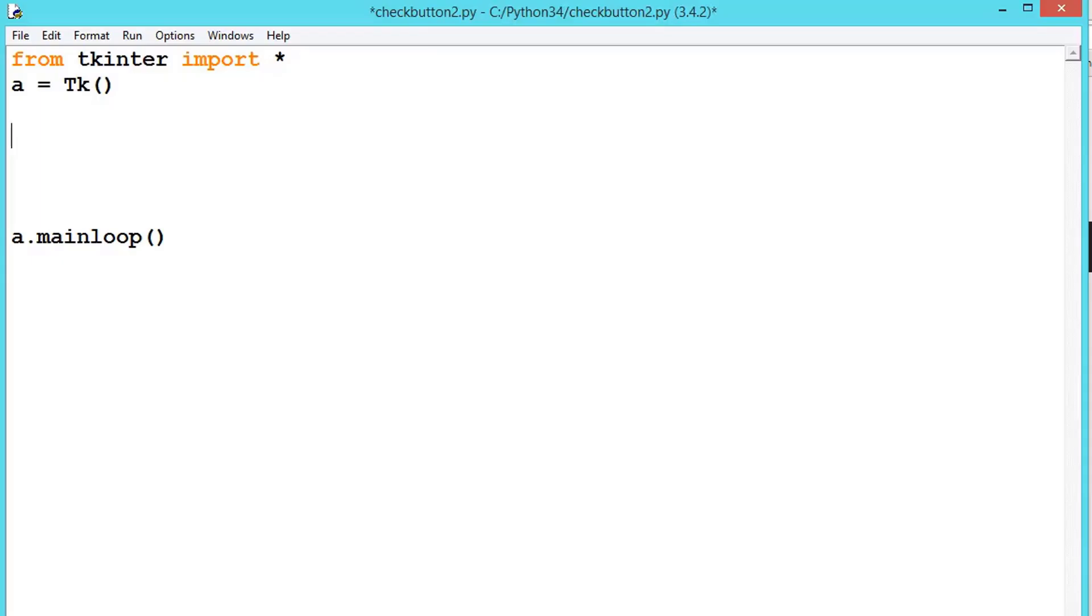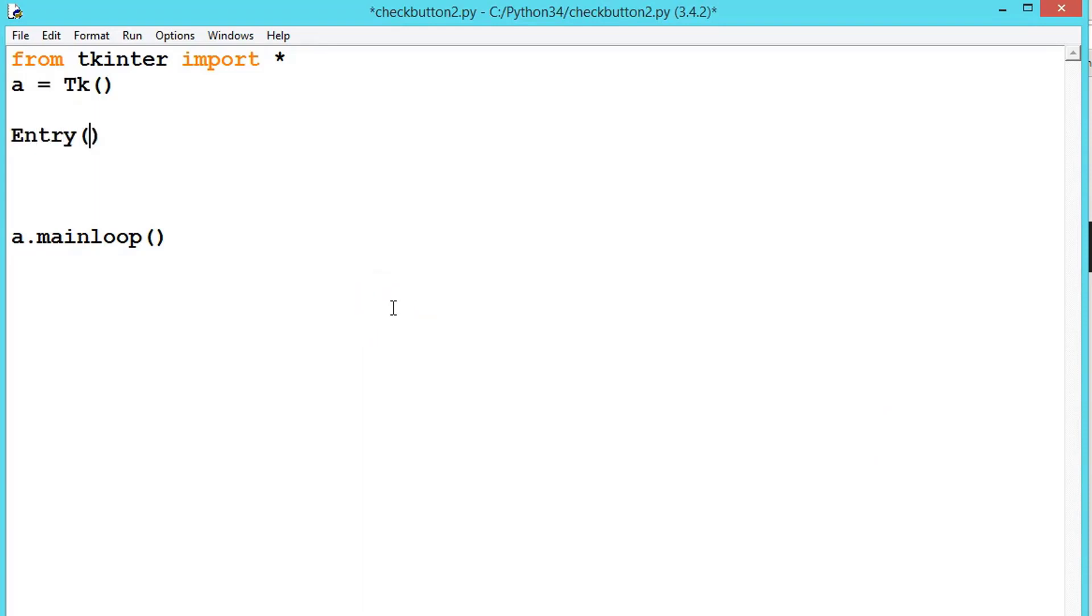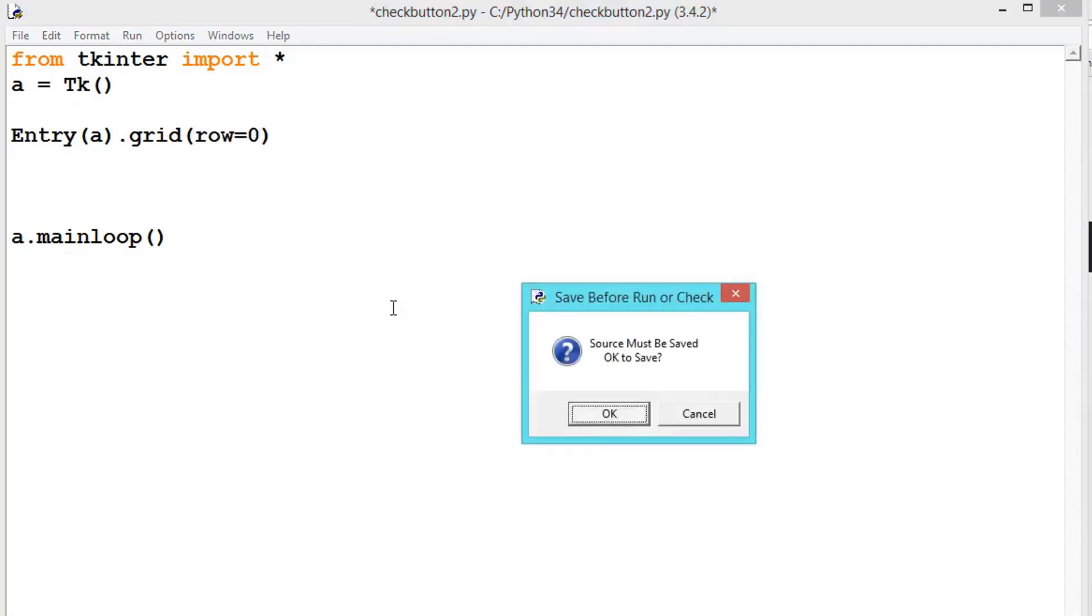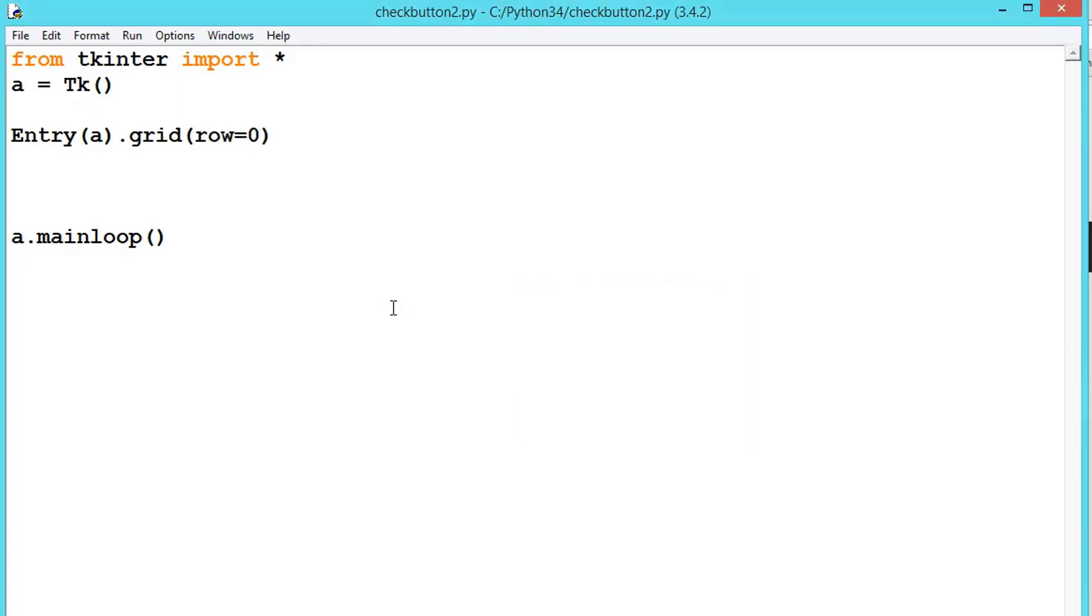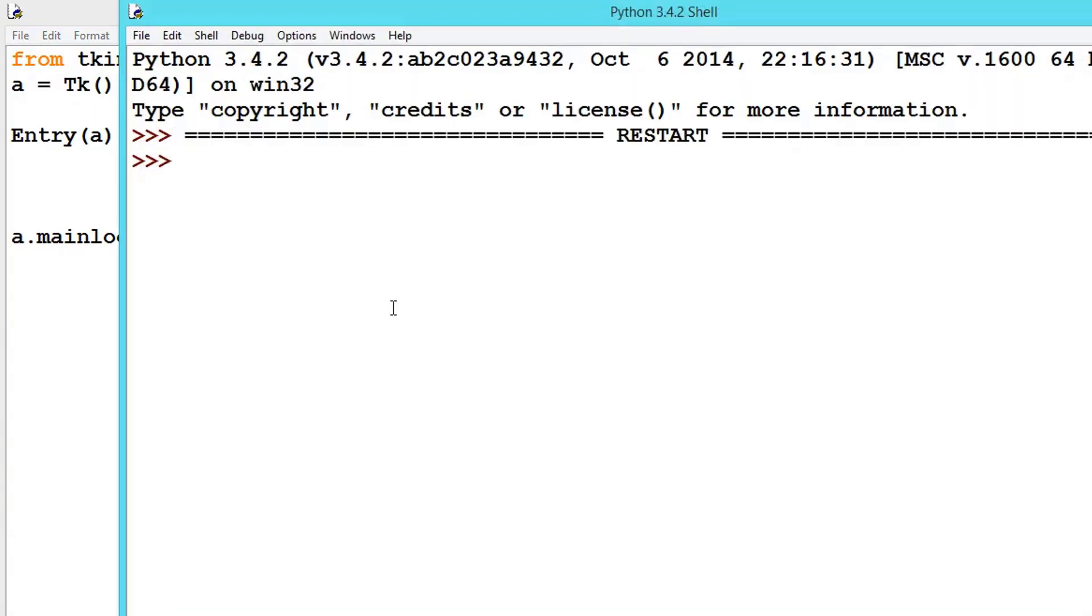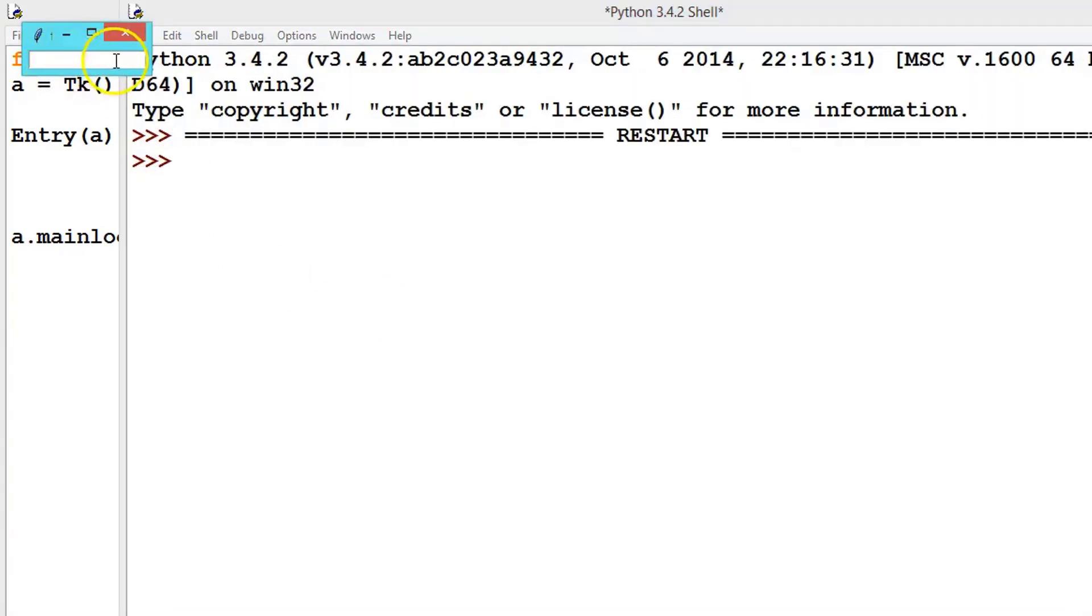So we have seen how to create a text box using entry class. Now we will learn a little bit more about the entry class. For creation we need to write Entry and .grid with row equals 0. Let's see the output first.